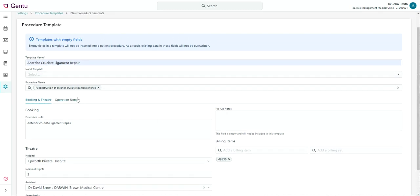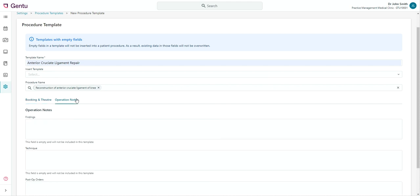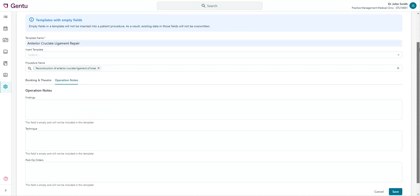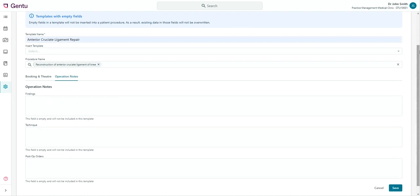Under the Operation Notes tab, you can enter Findings, Technique and Post-op Orders. You can choose to enter data into as few or as many of these fields as required.